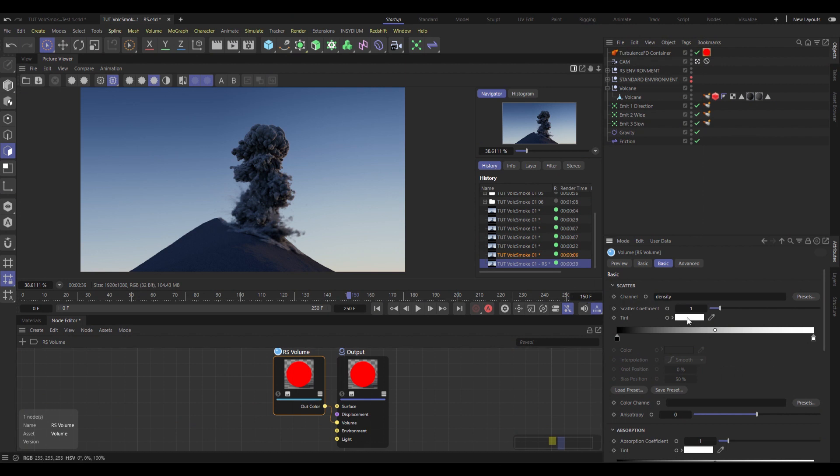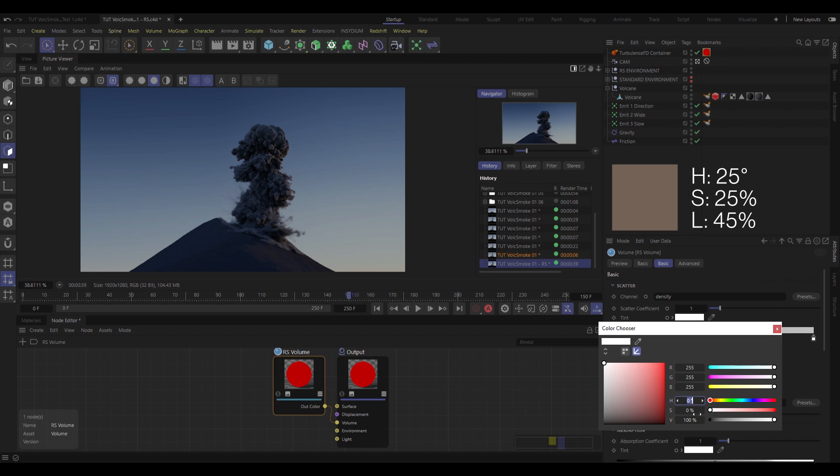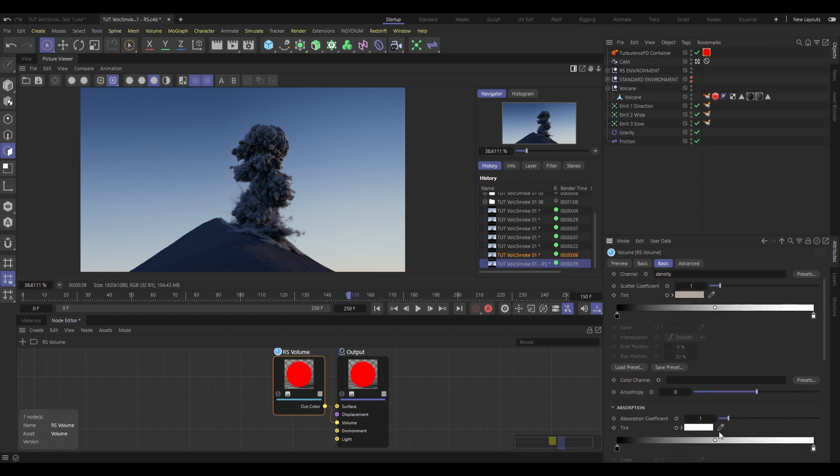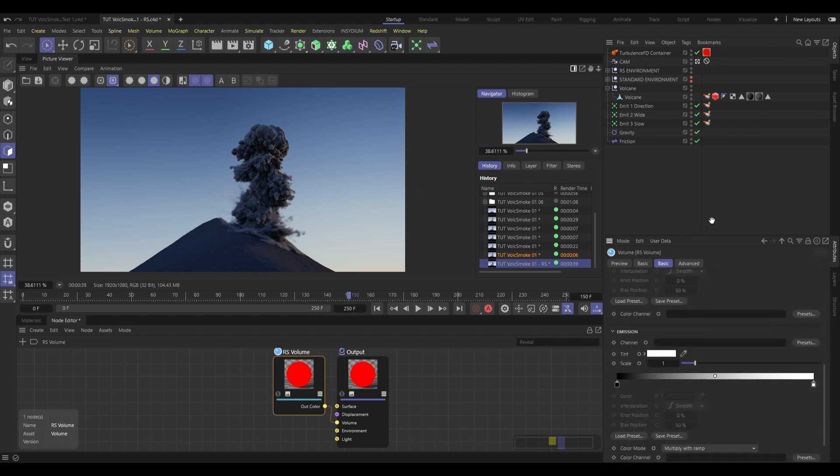Now within the scatter, I'm going to change the tint to use the same color I did in this standard one 25, 25, 45. And under absorption, I'm just going to eye drop that same color. So wherever there's a little bit of transparency, we're going to get a little bit of warmth where the light shines through.